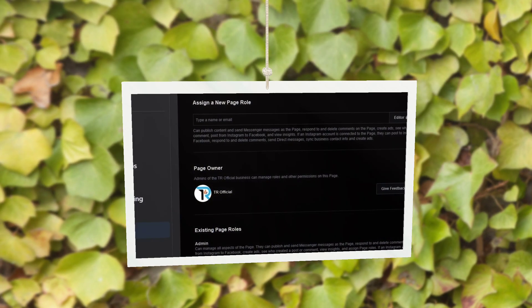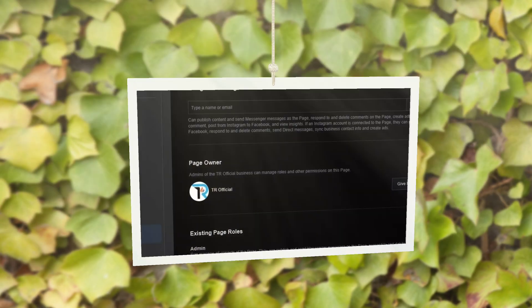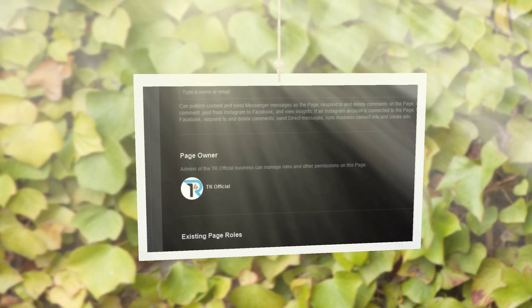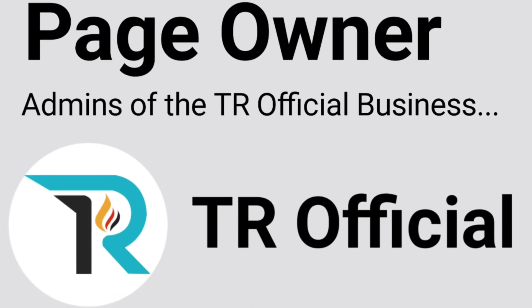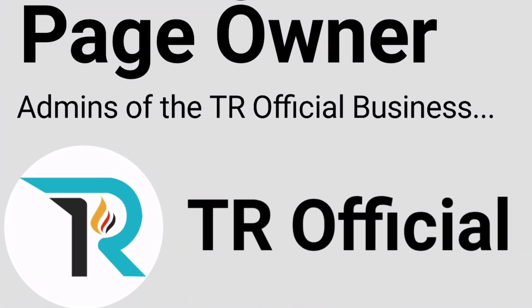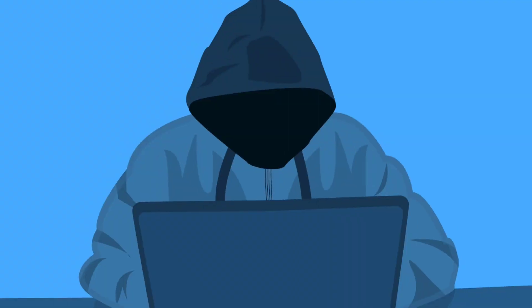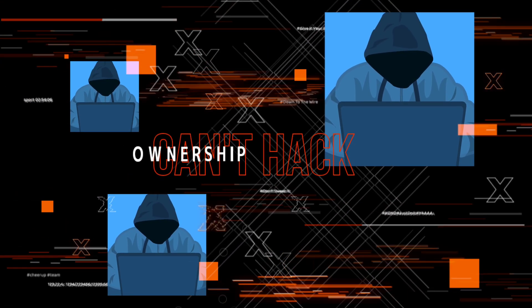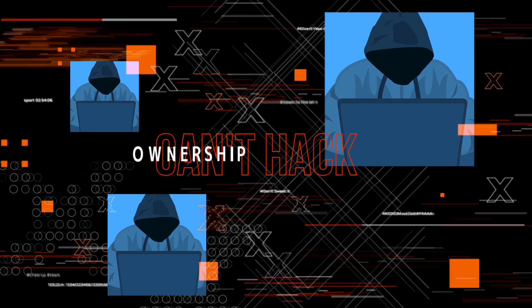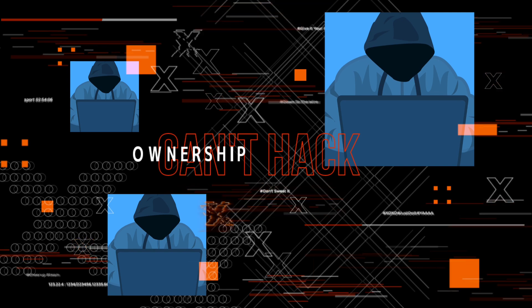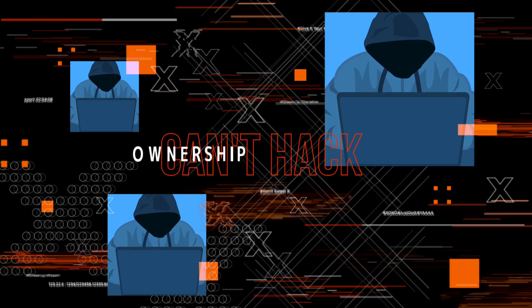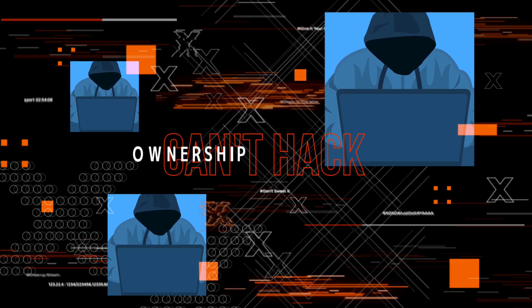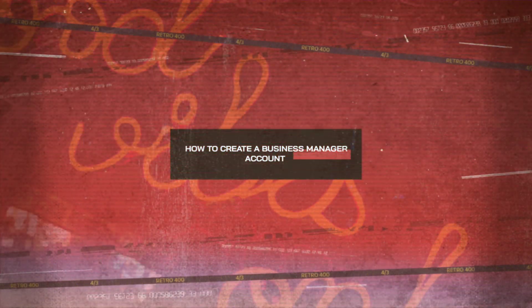If you connect your Business Manager account to your Facebook page, you will get the ownership, and then nobody can hack your page. This is the advantage of Business Manager account. I hope you understand this. So without wasting further time, let's see how to create a Business Manager account.